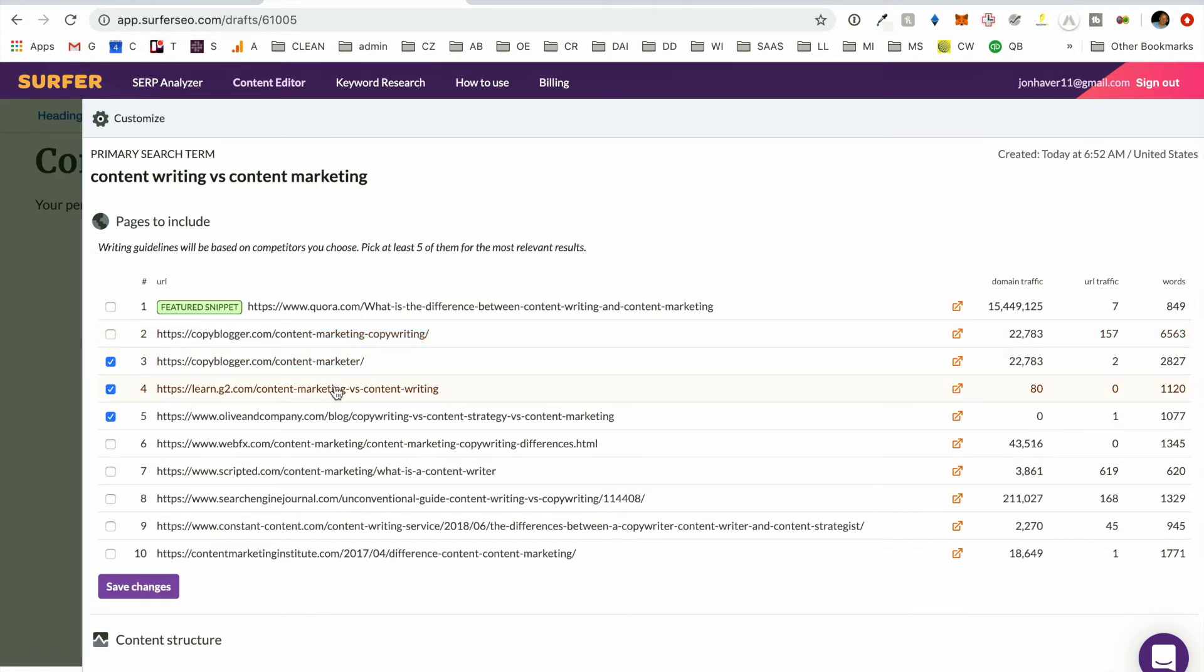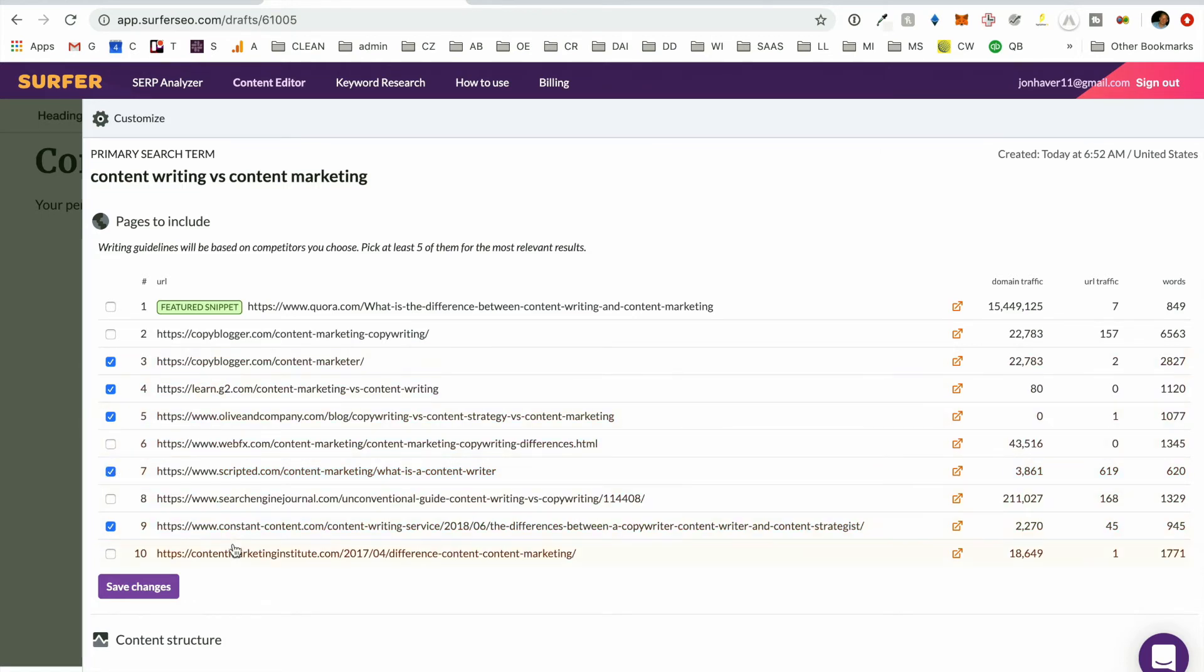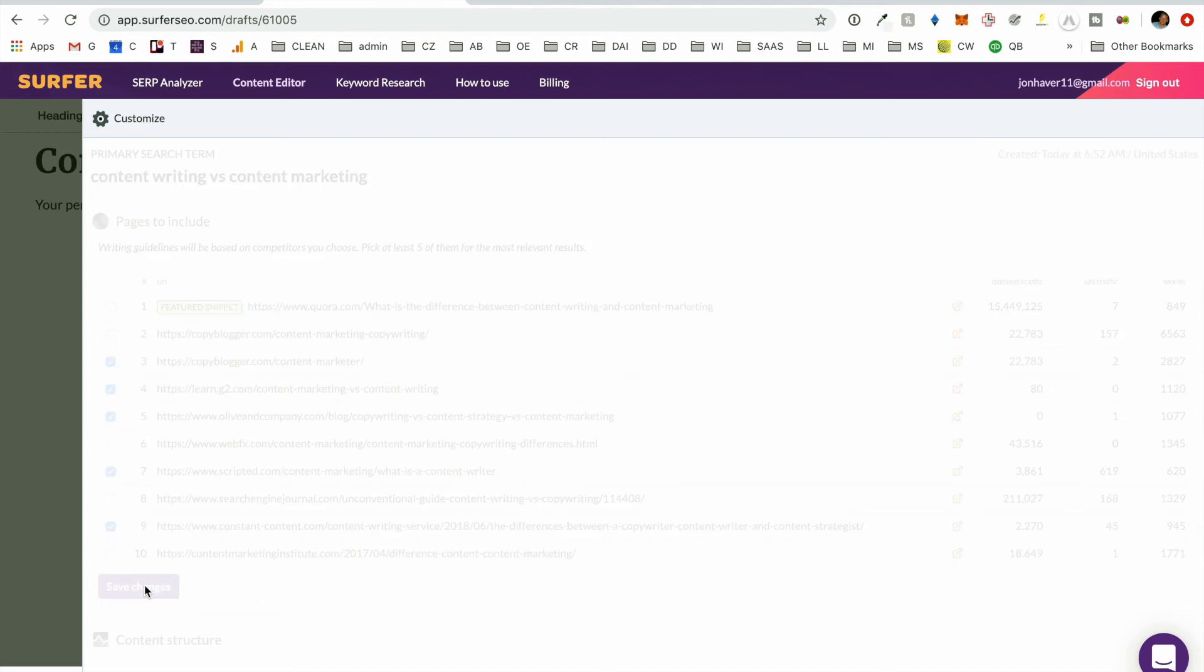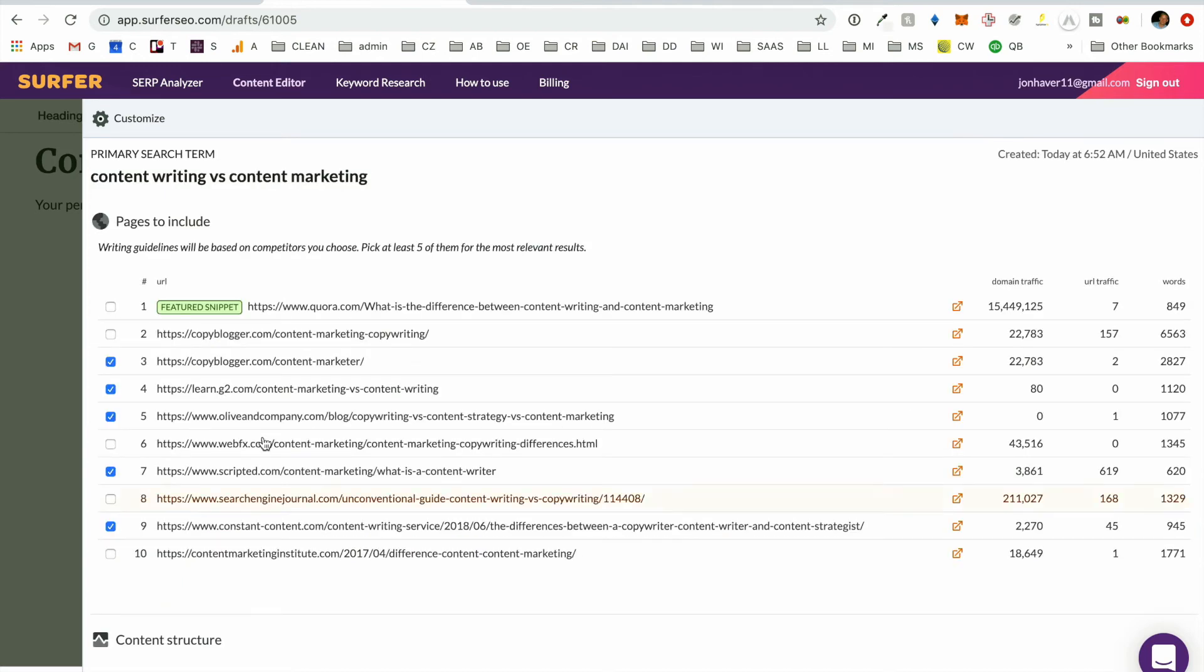You know, sometimes you need to, it's, you can't ignore it. So those seem to be kind of the most applicable. Hit save changes.